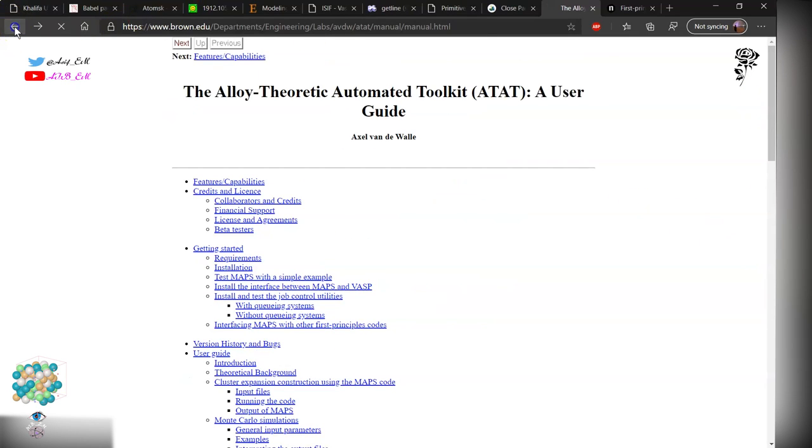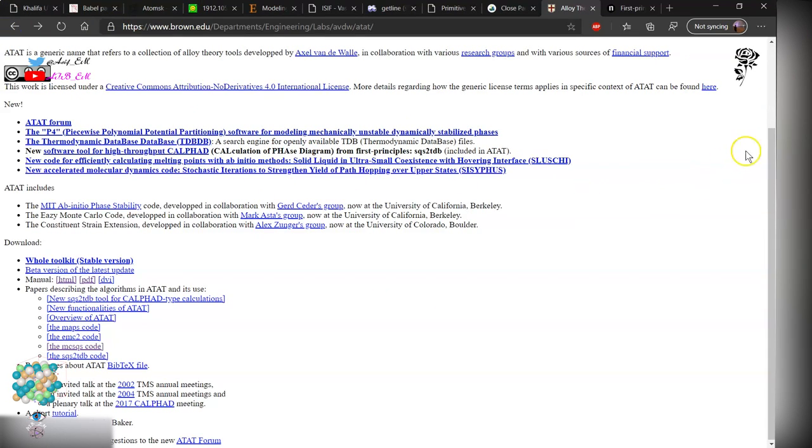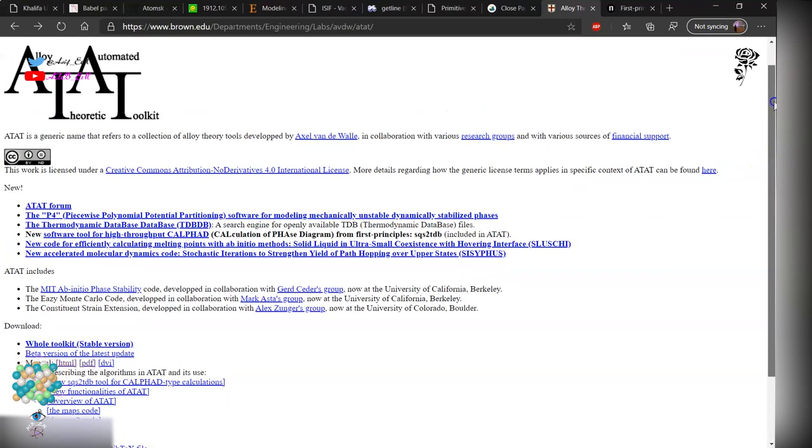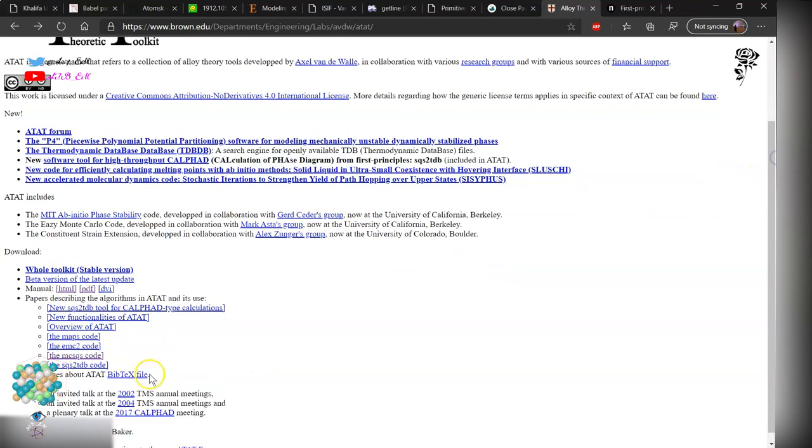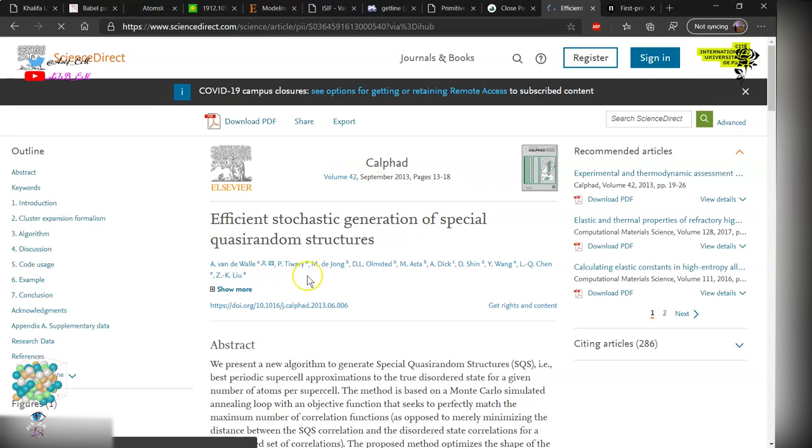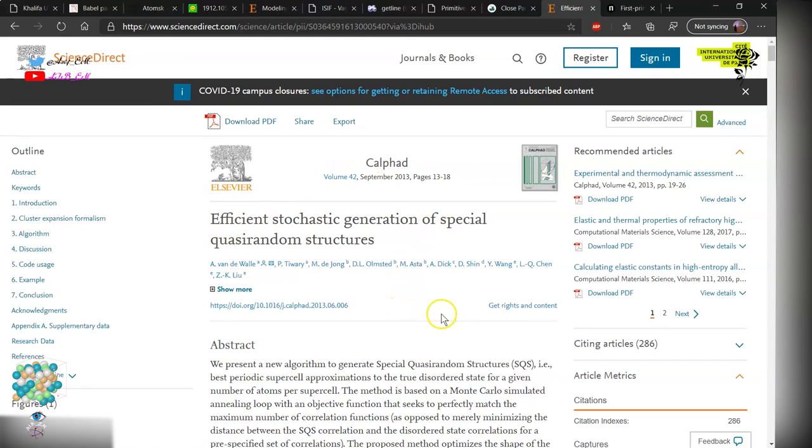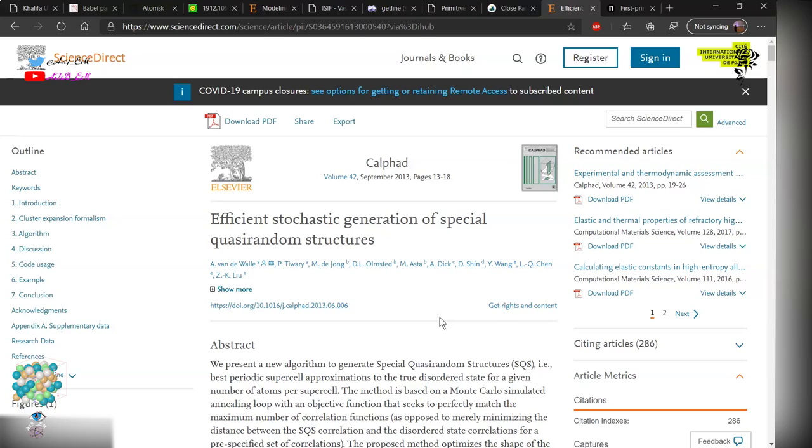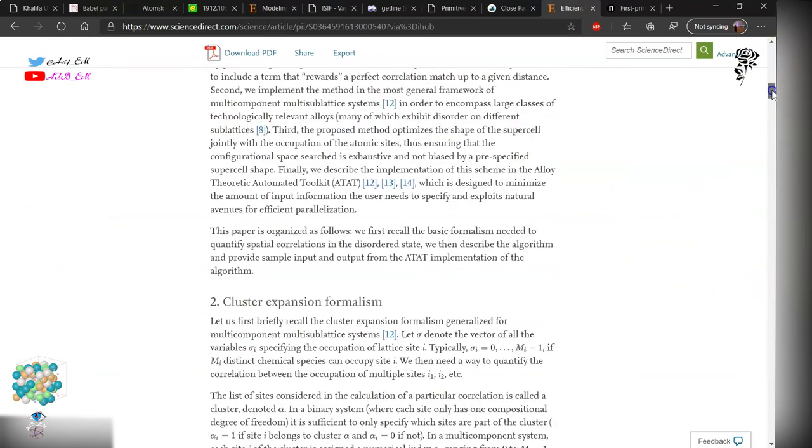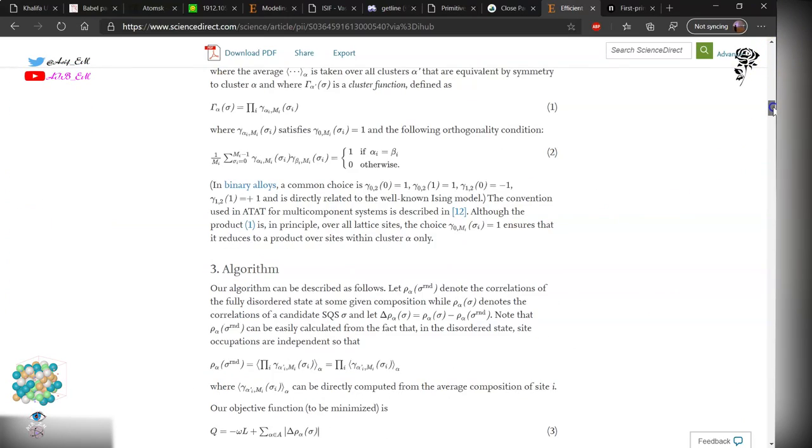So you can visit this website and read the paper, how they have implemented this, and the mathematics behind it which correlates the objective correlation in the SQS cell with the random alloys and tries to minimize the objective function.